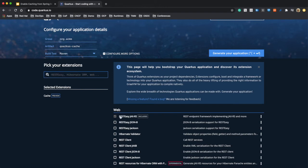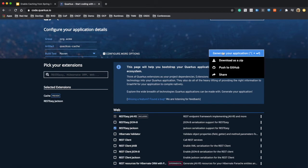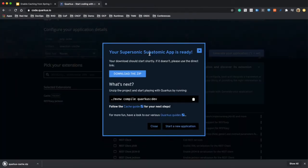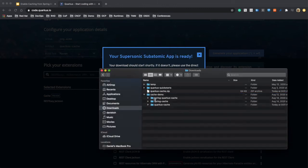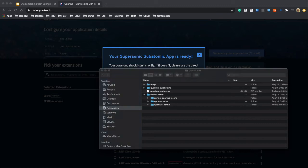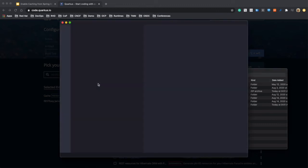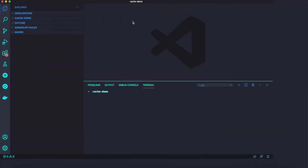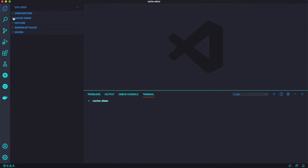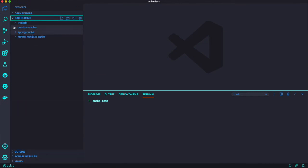Let's try to use Quarkus-caching for artifact name and I'll add some extension like cache. And then we're going to add RESTEasy as a default. And we're going to select Jackson to return the result as a JSON format result. Alright, just download that file and extract under the cache demo and open it by IDE tool. Let's take a look at that existing project first.